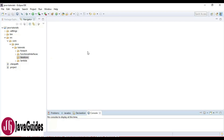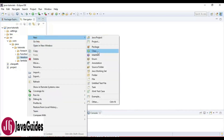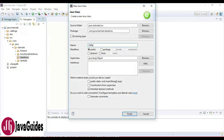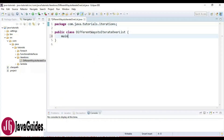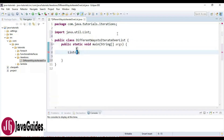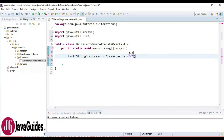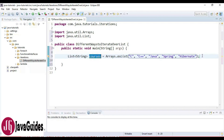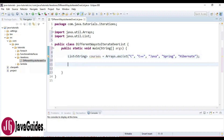Let's go ahead and write some Java code. I'm going to first create a class and name it 'DifferentWays' — different ways to iterate over a list. I'm going to create a main method and then create a list of courses. Here is our list of courses.